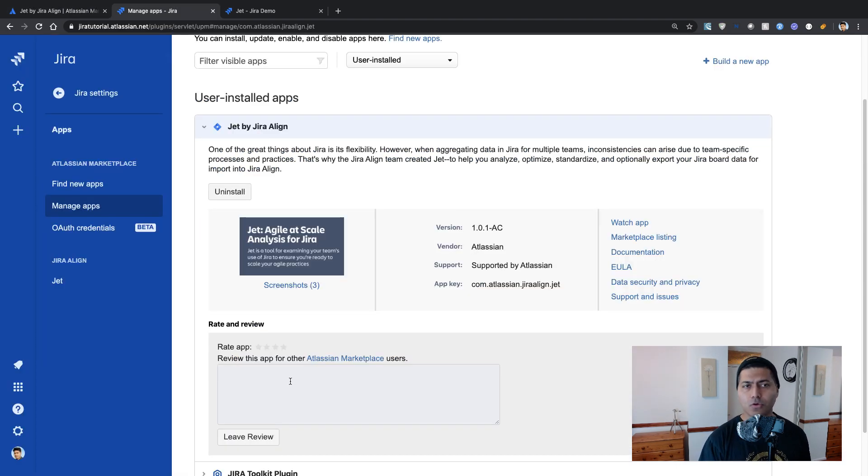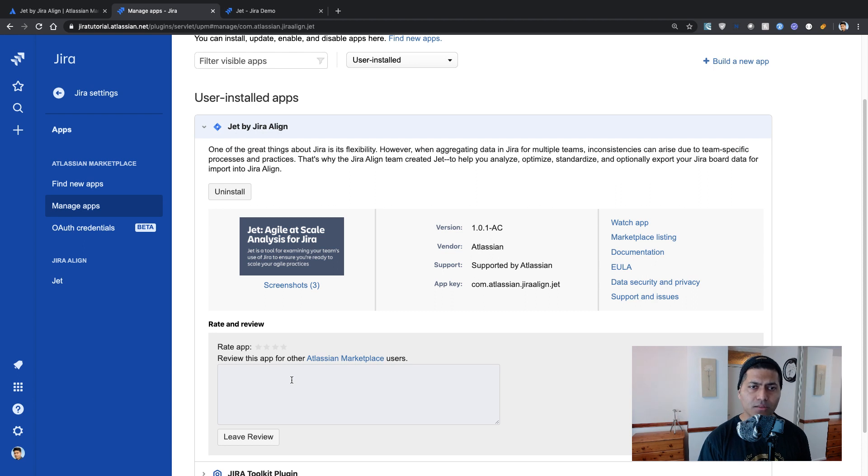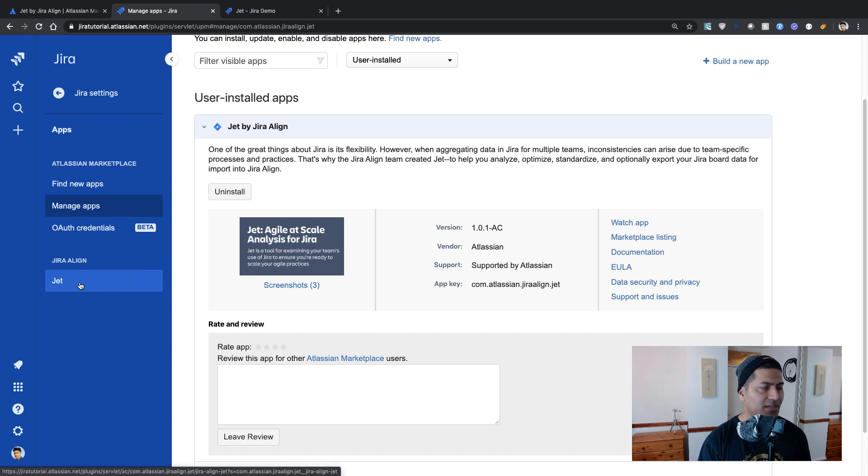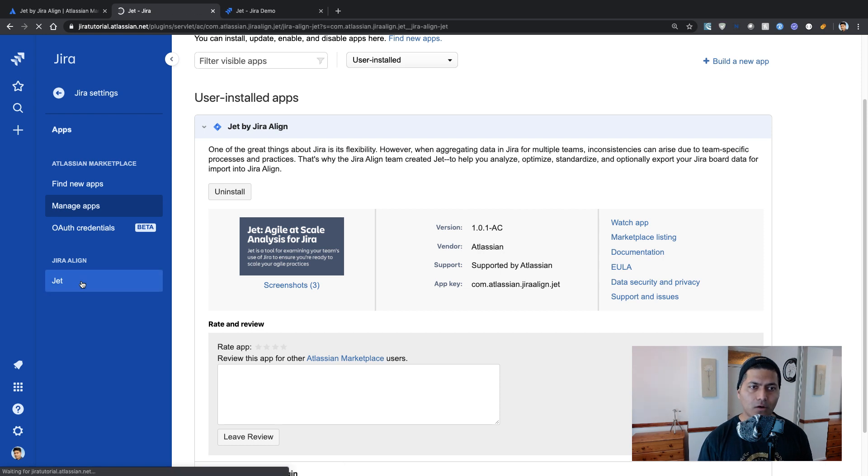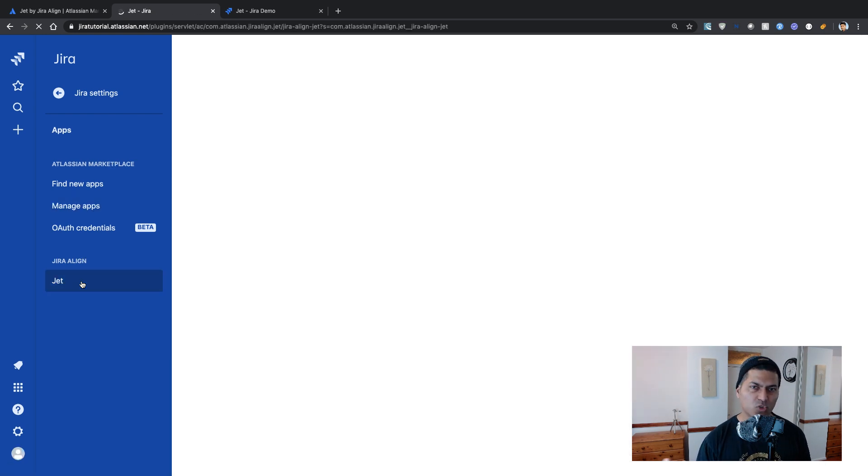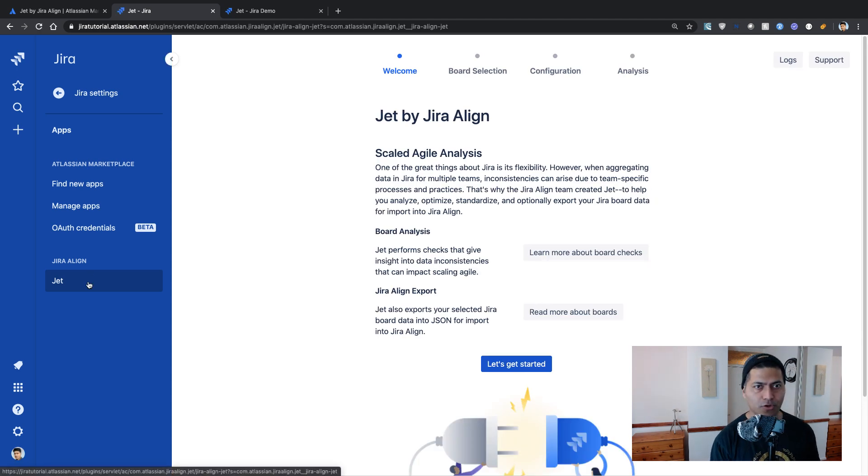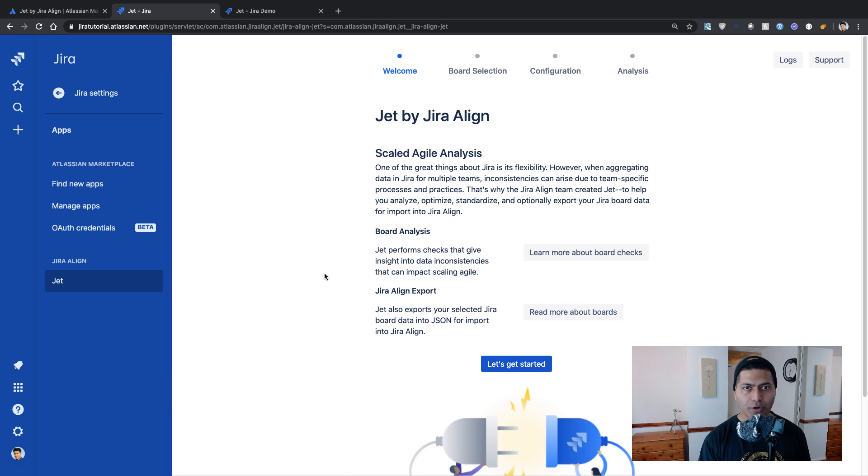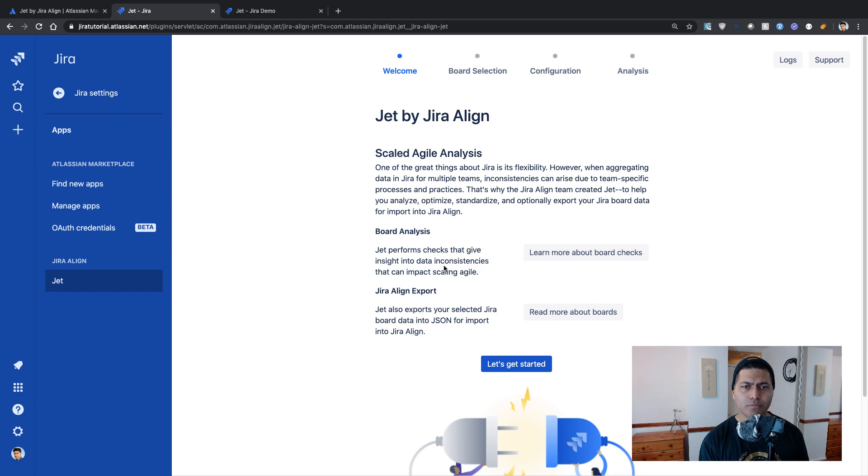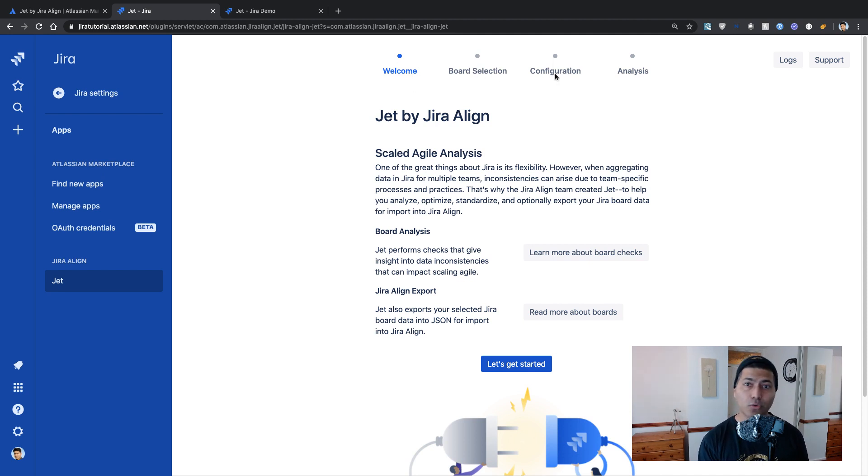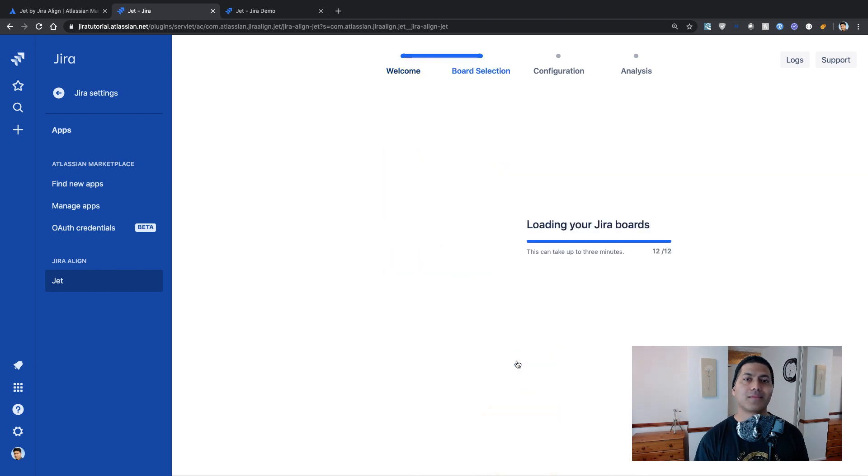And if I go to my cloud instance of Jira, I have already installed this app on my instance of Jira. And I will probably click on the link on the left hand side if I look at the sidebar. So there's a link called Jet under Jira Align. So this option, you will get this option when you install Jira Align on your instance of Jira. And right now I'm on cloud. So there is some kind of a wizard where you have the option to basically go through this process. So you will first select the board and maybe do some configuration and then do some analysis. So let us do some analysis.